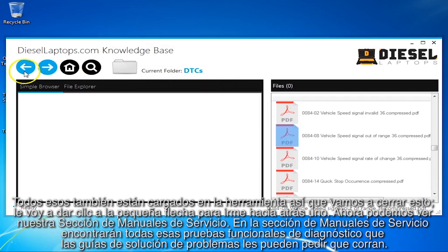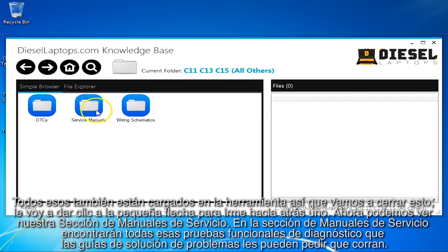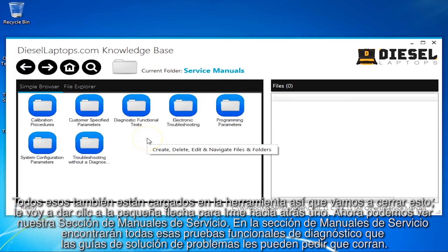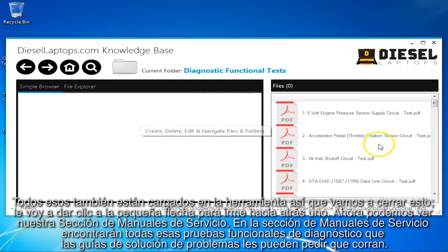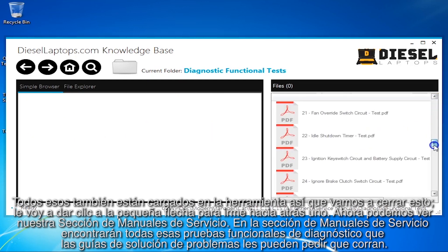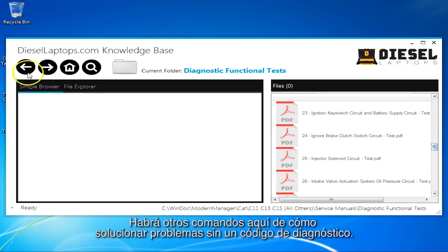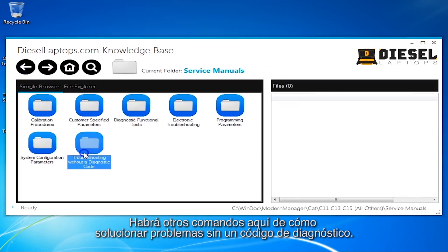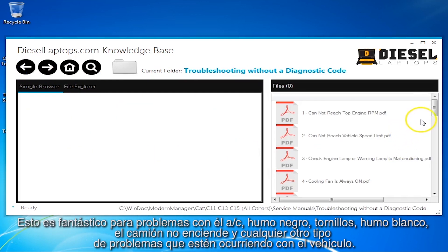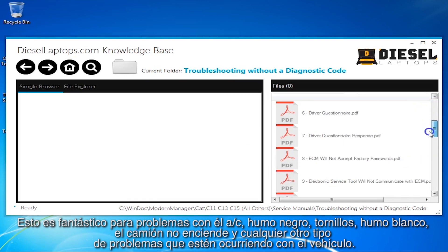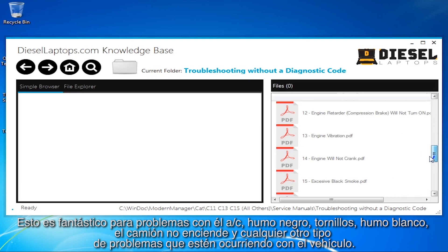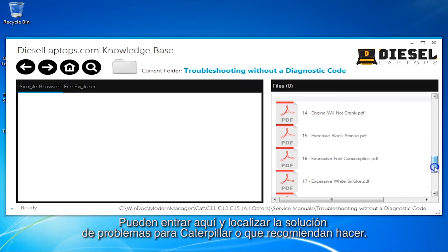I'll hit the back arrow to go back one, and now we can see the service manual section. In the service manual section, you'll find all those diagnostic functional tests they may ask you to run in some of the troubleshooting guides. There'll be other commands in here and how to troubleshoot without a diagnostic code. This is great for truck blows black smoke, white smoke, truck won't start — any kind of issues going on with a vehicle. You can go in here and get the troubleshooting from Caterpillar and what they recommend to do.